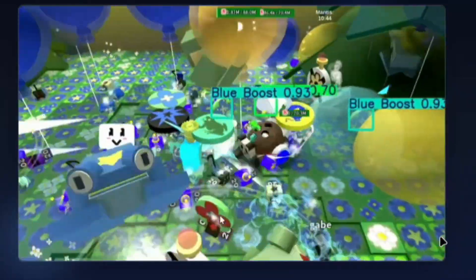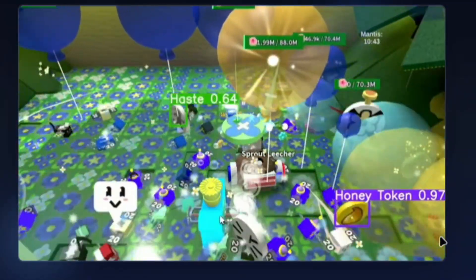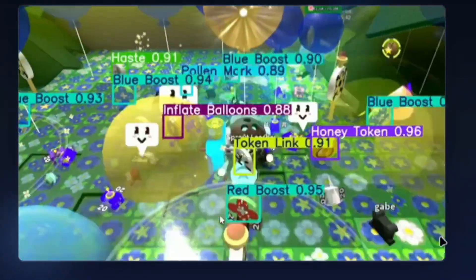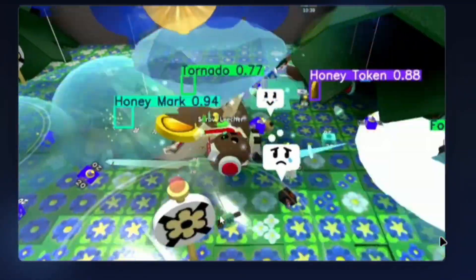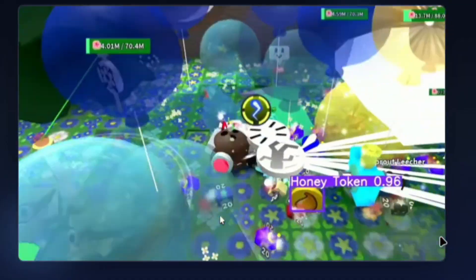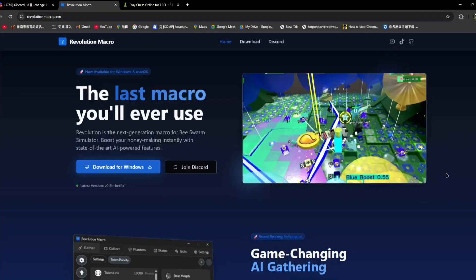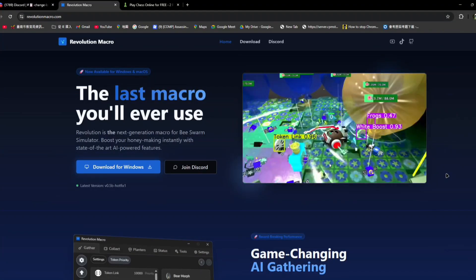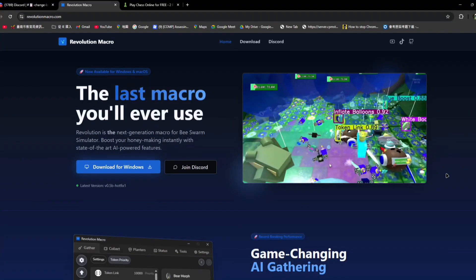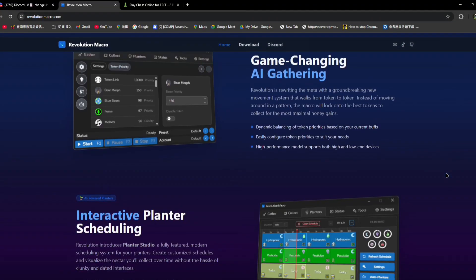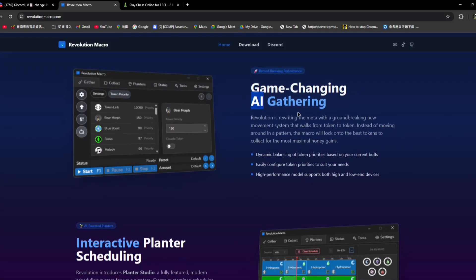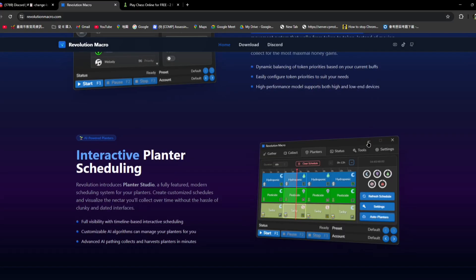You can also set their priority to like which token is more important and which token will it go to first. Although right now it's still kind of in beta, it has a lot of cool stuff. Main thing being the AI gathering.